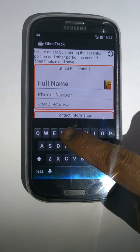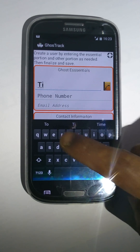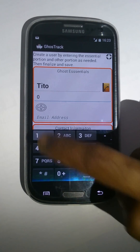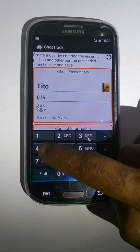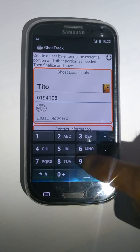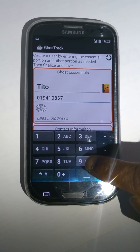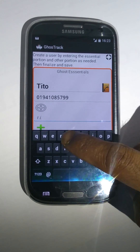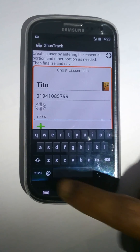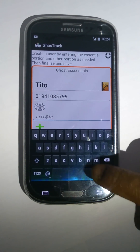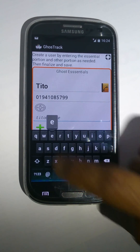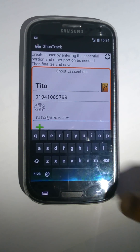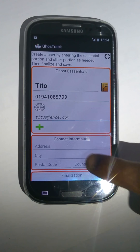Again, write down the name, phone number, and mail address.